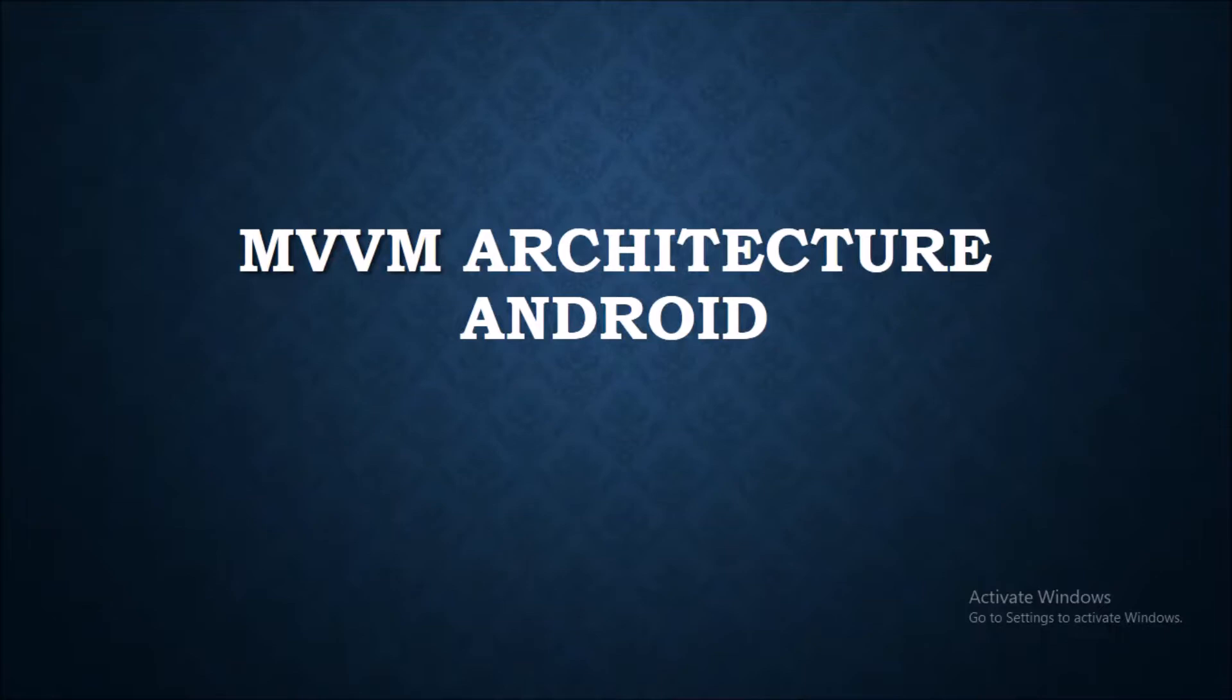Before discussing MVVM architecture, let's talk about why we use architecture patterns. The main purpose to use architecture pattern is to organize a project in a proper way so that the code gets covered in the unit test and it helps us to maintain our software.